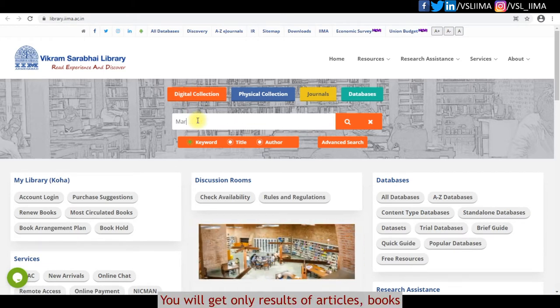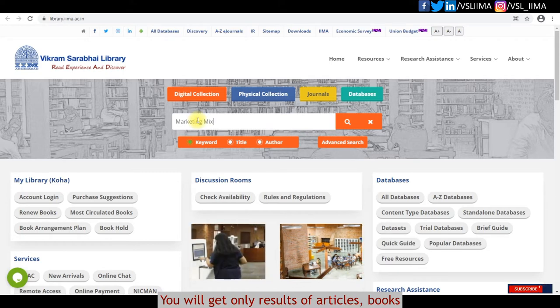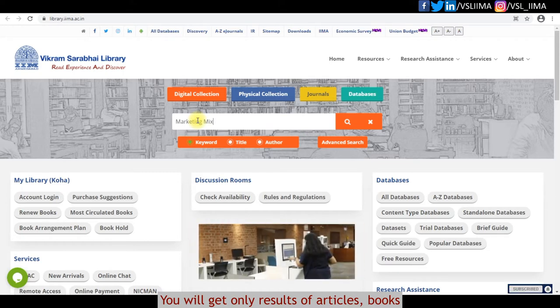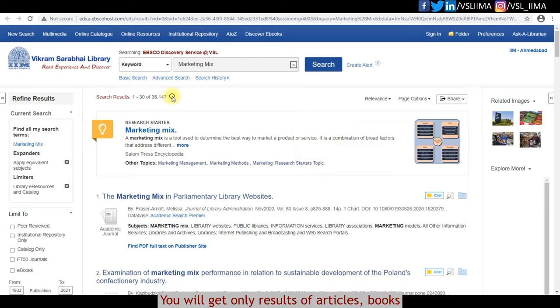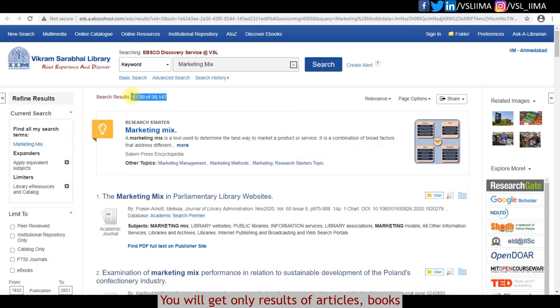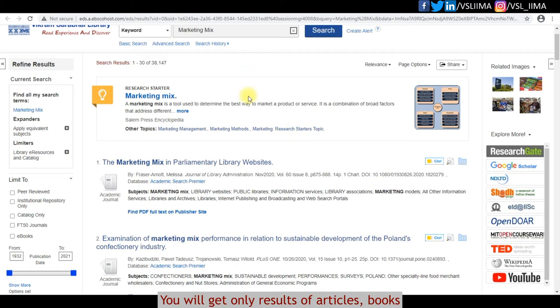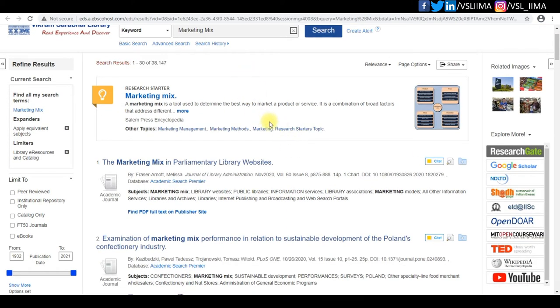Search with your article title or required keyword. You will get the results from all subscribed resources of the library.